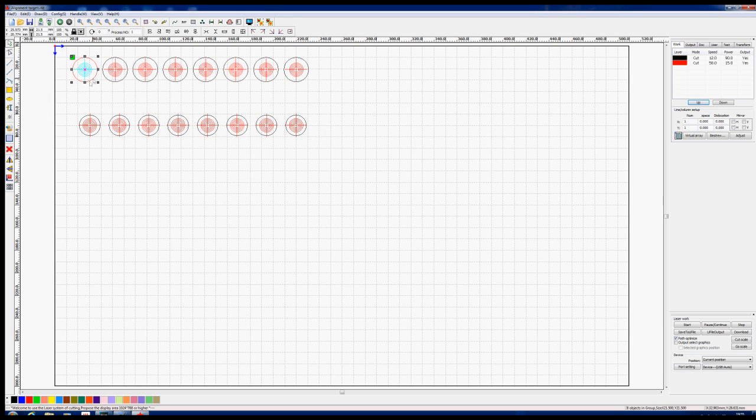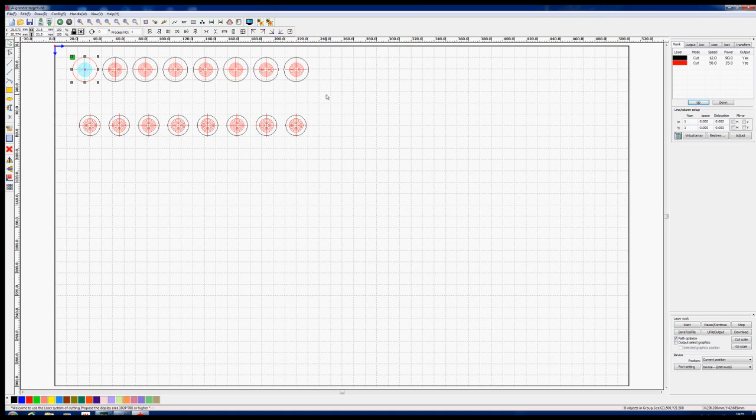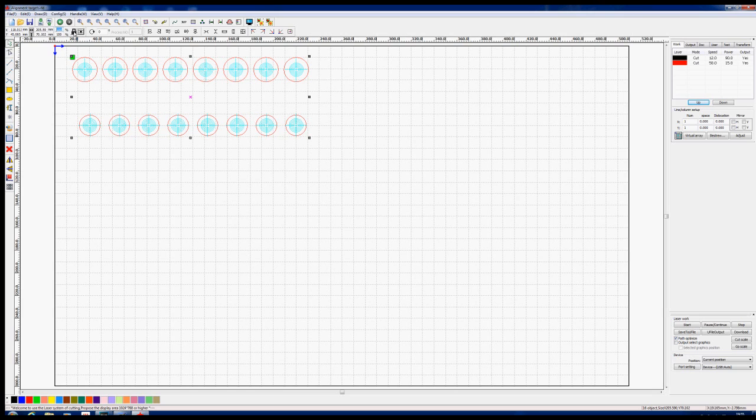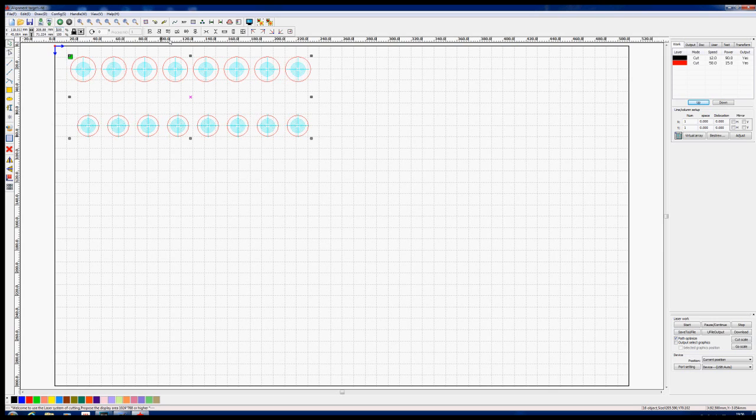Before I actually designed this program, I cut a 21.5 diameter circle on the machine and found it came out at 21.15 millimeters rather than 21.5. So if we divide 21.5 by 21.15, we get 101.6 percent. We'll leave the files locked so we get the ratio the same in both directions, then scale to 101.6 percent.